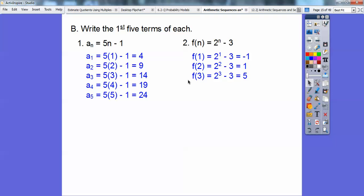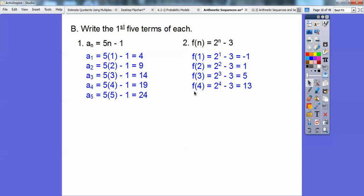The third term: plug in f of 3, 2 to the third. 2 to the third is 2 times 2 times 2, which is 8. 8 minus 3 is 5. The fourth term: 2 to the fourth is 2 times 2 times 2 times 2, which is 16. 16 minus 3 is 13. The fifth term: 2 to the fifth is 32. 32 minus 3 is 29. So our first term is negative 1, second is 1, third is 5, fourth is 13, fifth is 29.